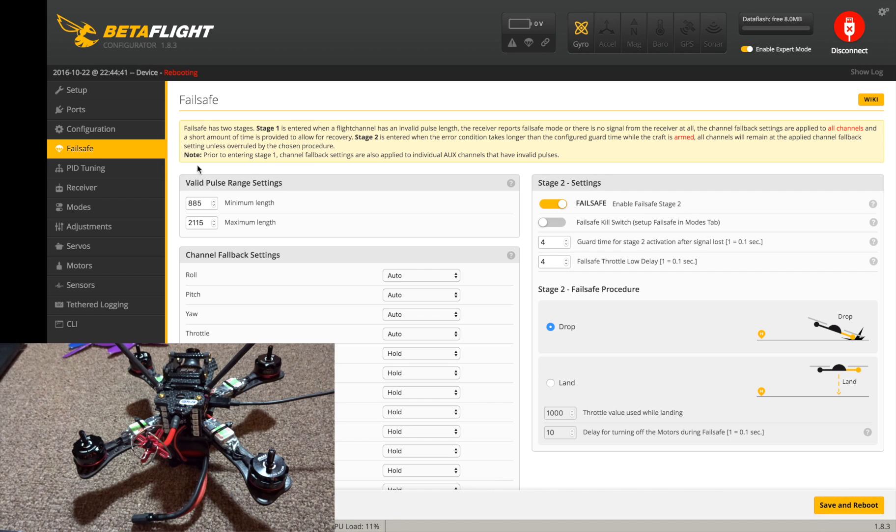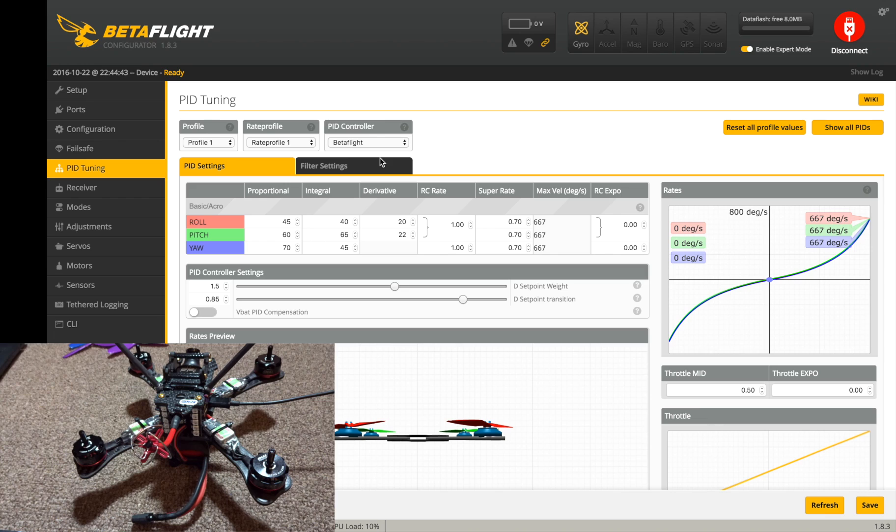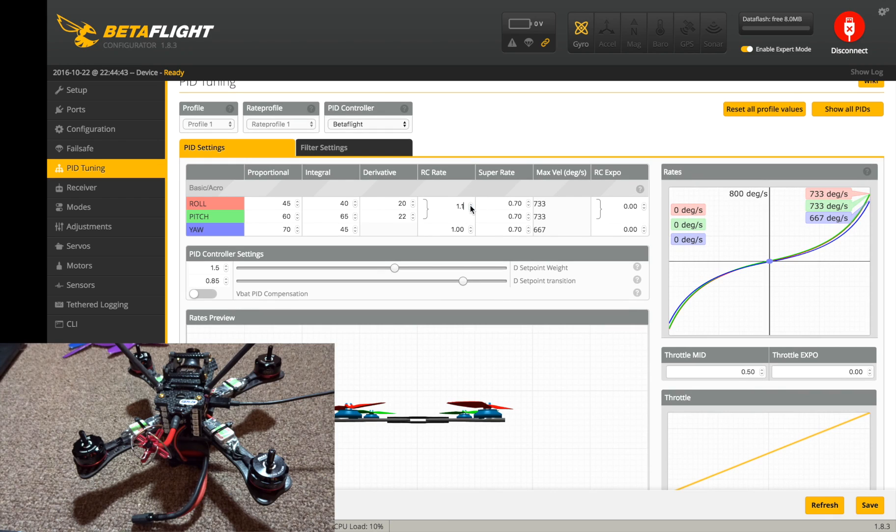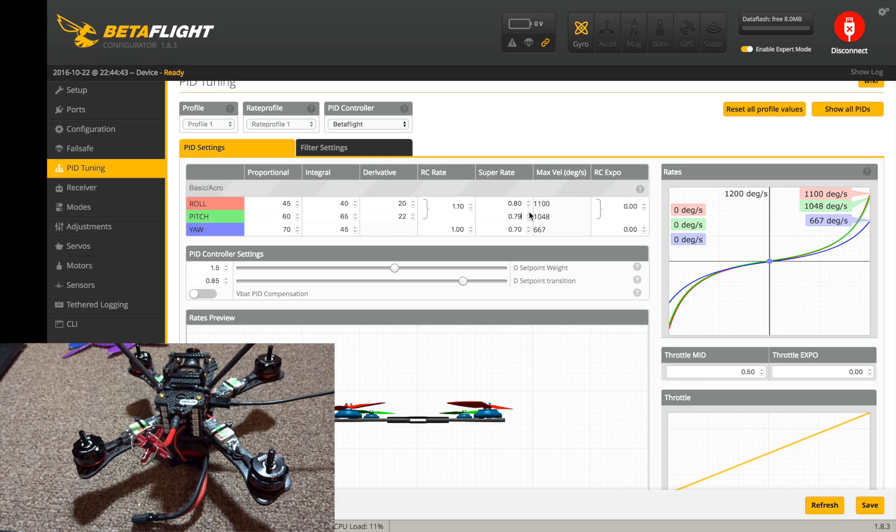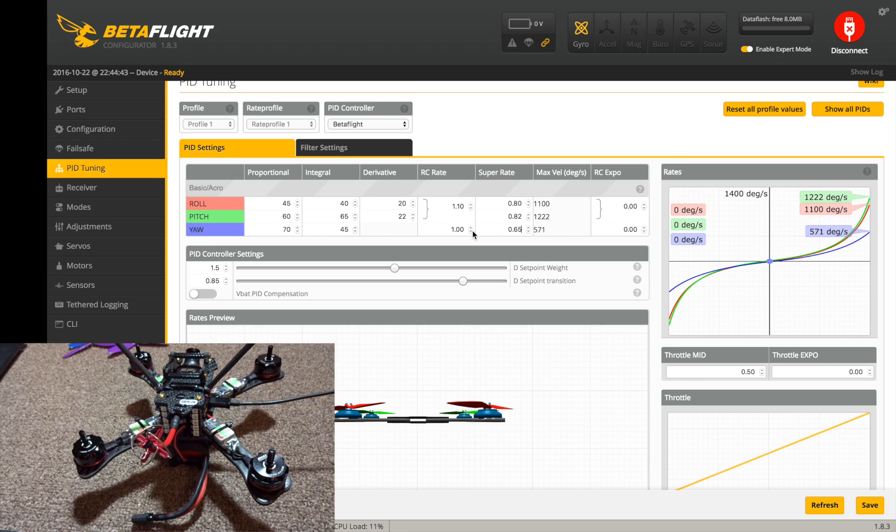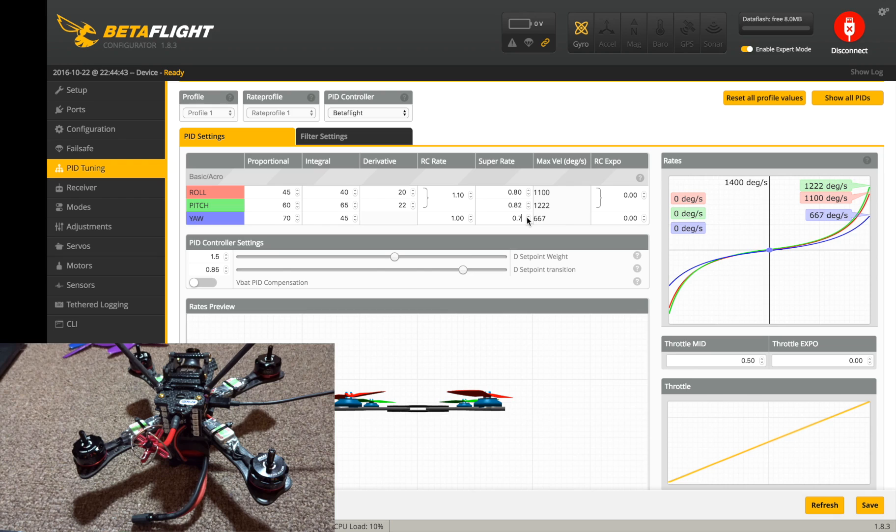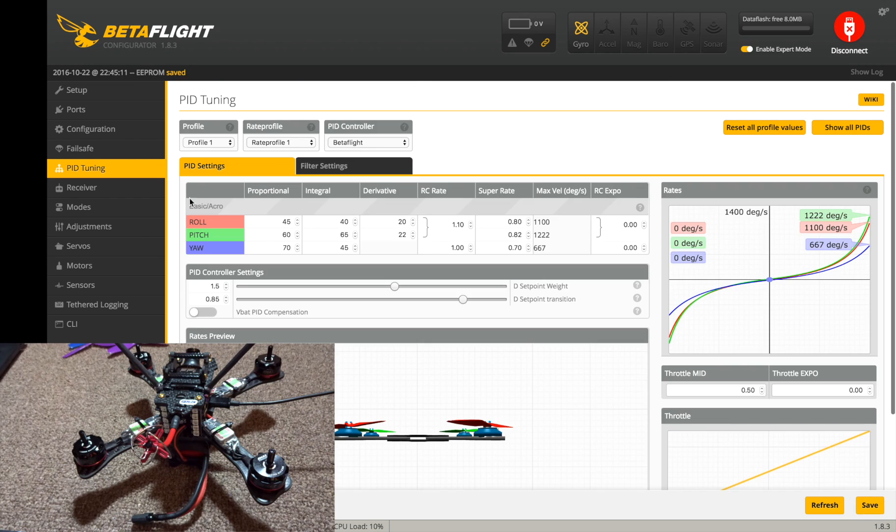Okay, so PID tuning. I'm not going to change anything right away besides my rates. I like to have these rates at 1.1 and 80, gives me 1100 degrees per second which is pretty decent. I like to bump this down to right there. Okay, good enough. TPA is fine at 15, hit save there for the PID tuning. I'll have to obviously fly it before I tune it.